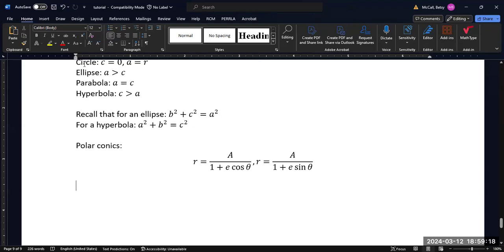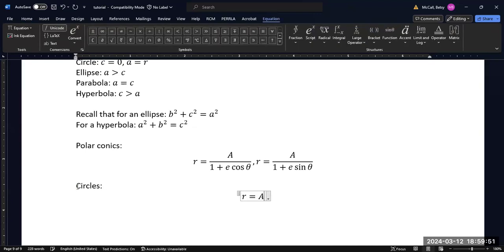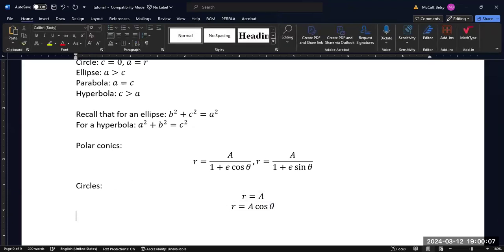The circle is a special case — there's more than one way to get a circle in polar conics. You can have R equals a constant; if you set E equal to zero, the trig function disappears and you get a constant over one, giving a circle. But there are other ways to get circles where the trig function is not in the denominator, such as R equals a constant times a trig function. These don't look like the other conics and are a bit exceptional in polar form, but all other conics will consistently have the same general appearance.